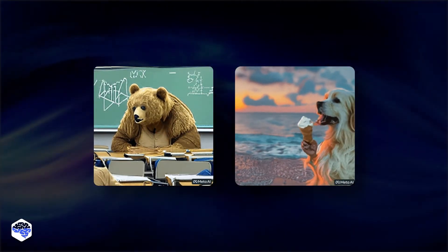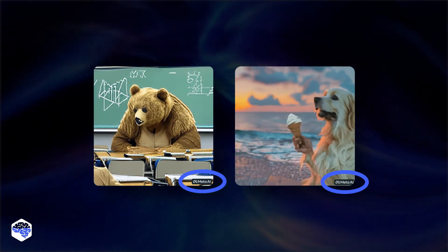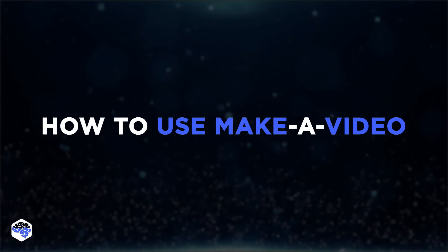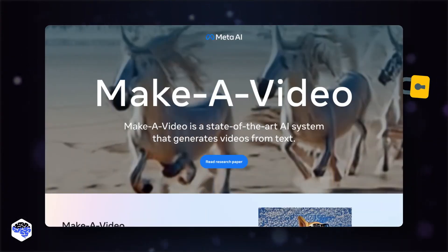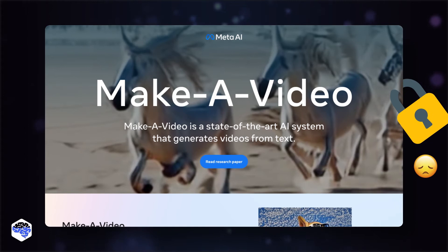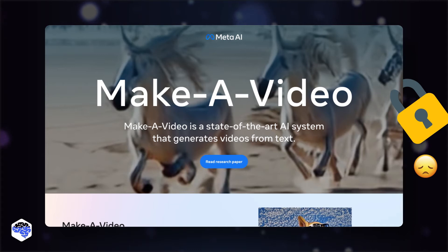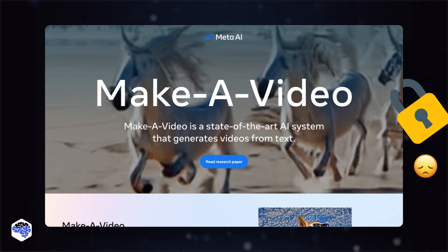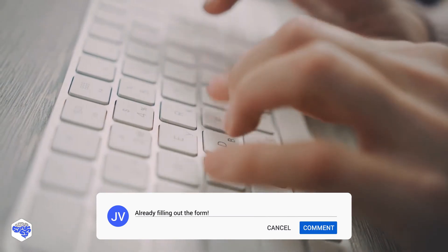They'll also add a watermark to all created videos, noting that they were created with AI. Currently, the Meta AI Generator is not open to a wide audience. However, you can fill out a sign-up form to join the Make-A-Video Meta AI waitlist. We at Jelvix joined it, obviously. Would you like to try the new generator? Drop a comment!